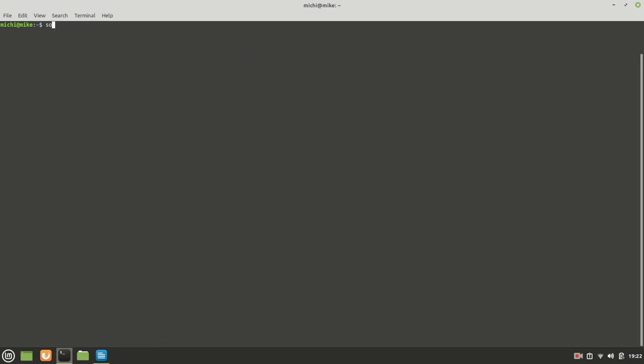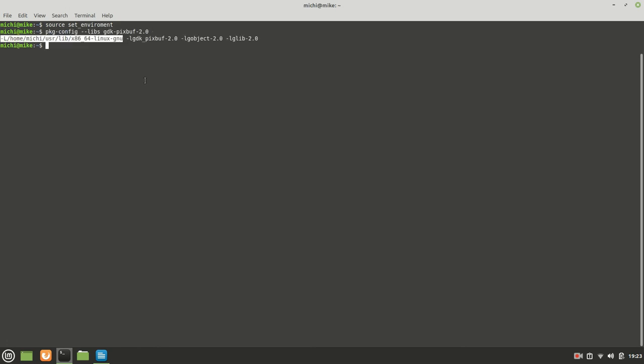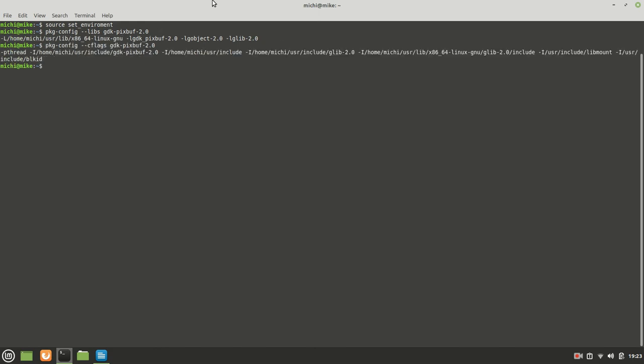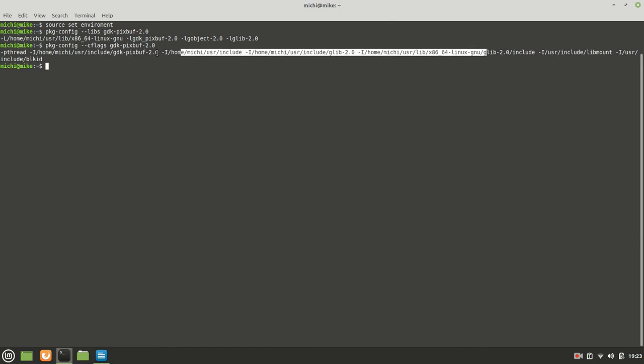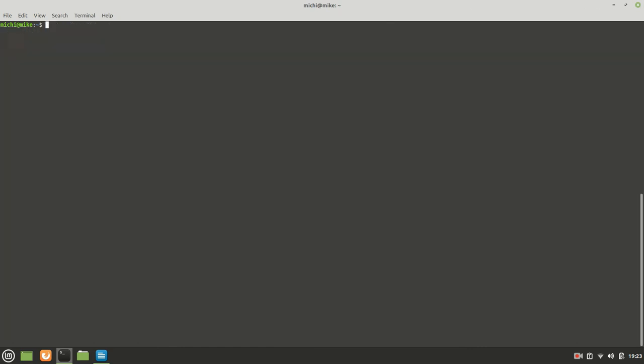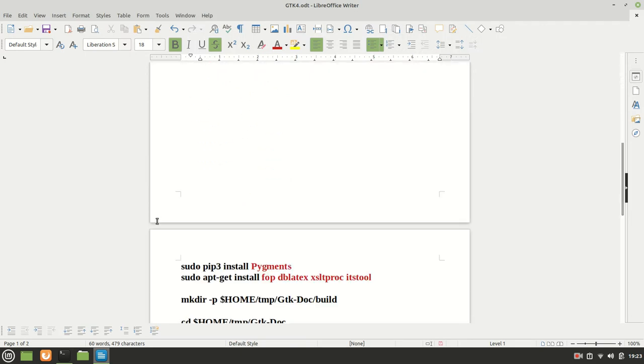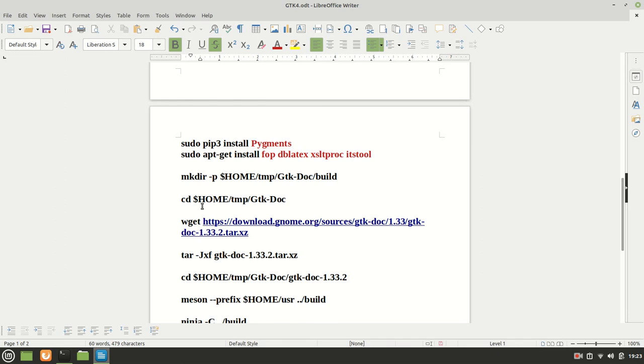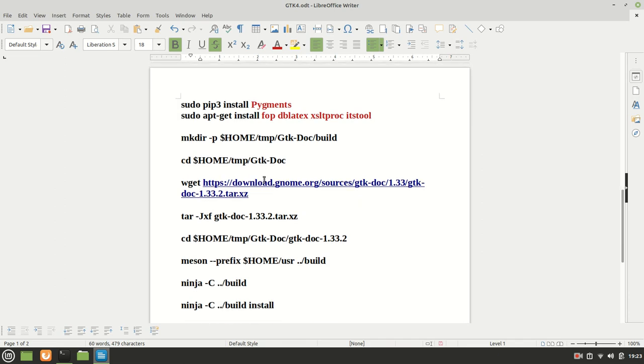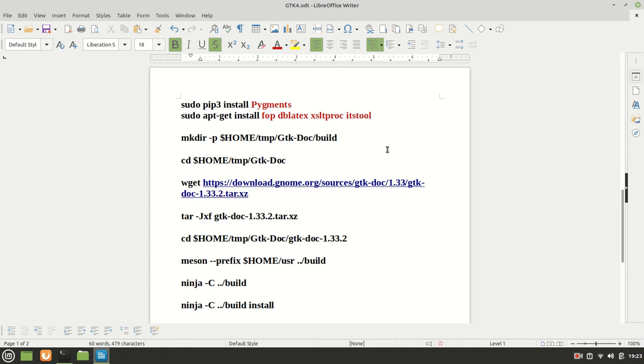This happens because we didn't set our environment like we should do all the time. So let me call the source set environment first. Now if we call again you see it is pointing to the right one which we need. If we call the cflags as well we'll get all this nice information which means everything looks good. I'm not going to close the terminal because if I'm doing that I'm going to need to set environment again.